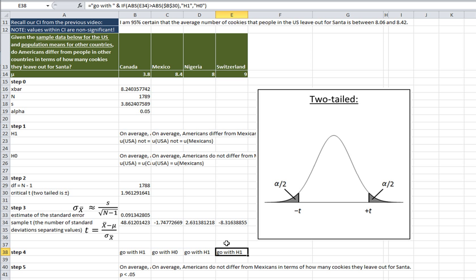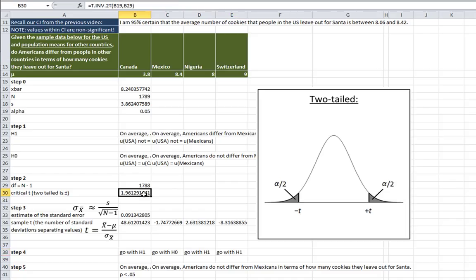That's how to do a one-sample t-test in Microsoft Excel. The same procedure follows for the one-tailed t-test, except that you would use the formula for the one-tailed t.